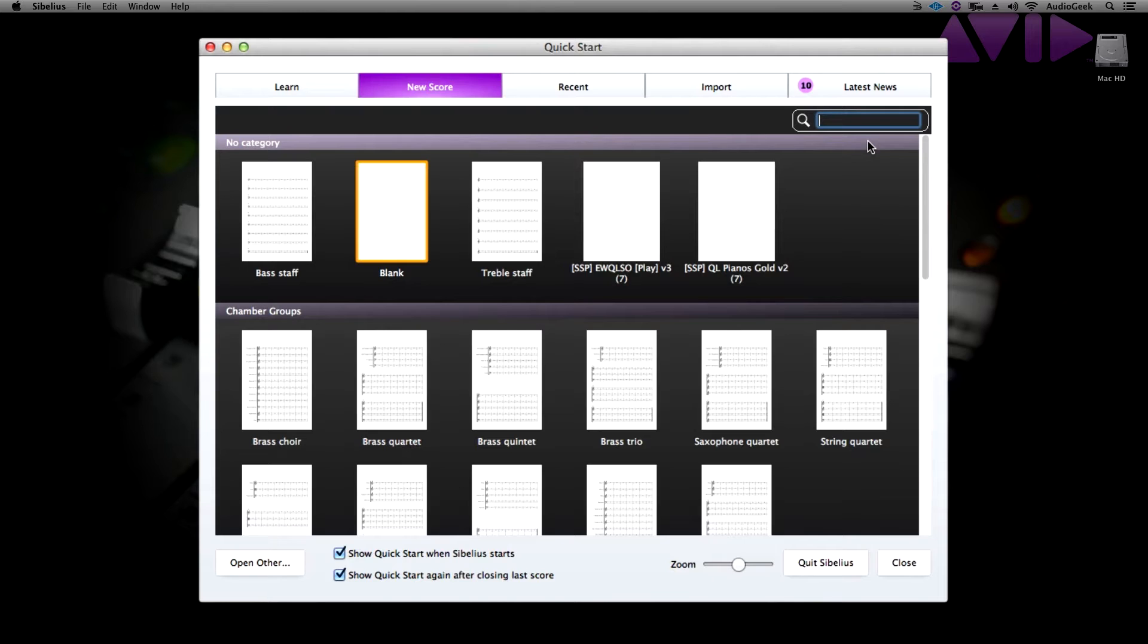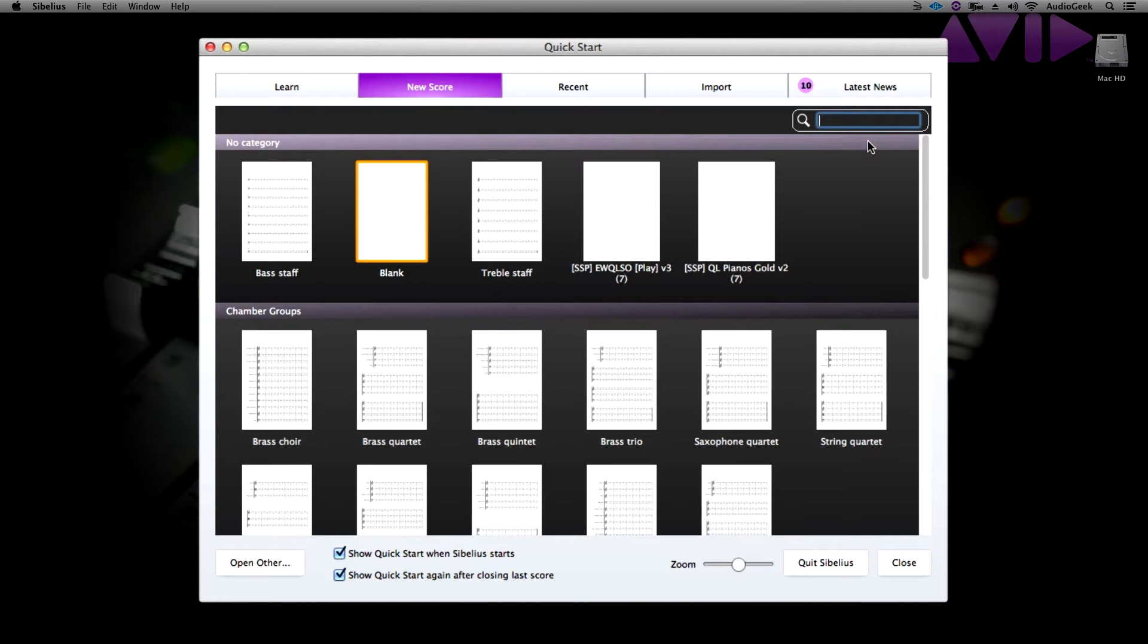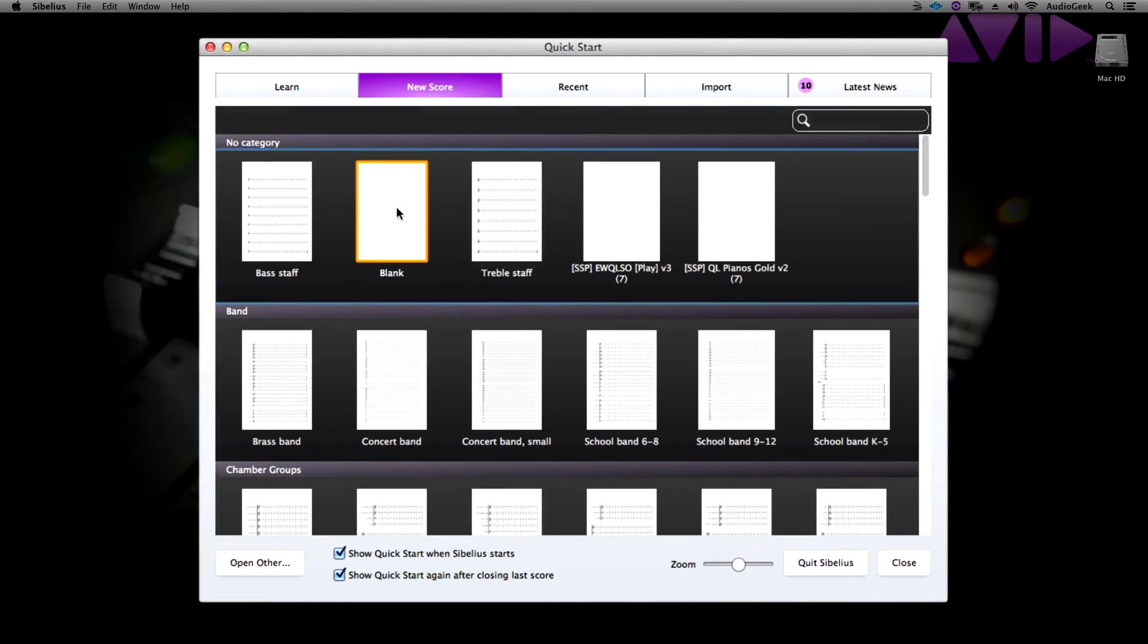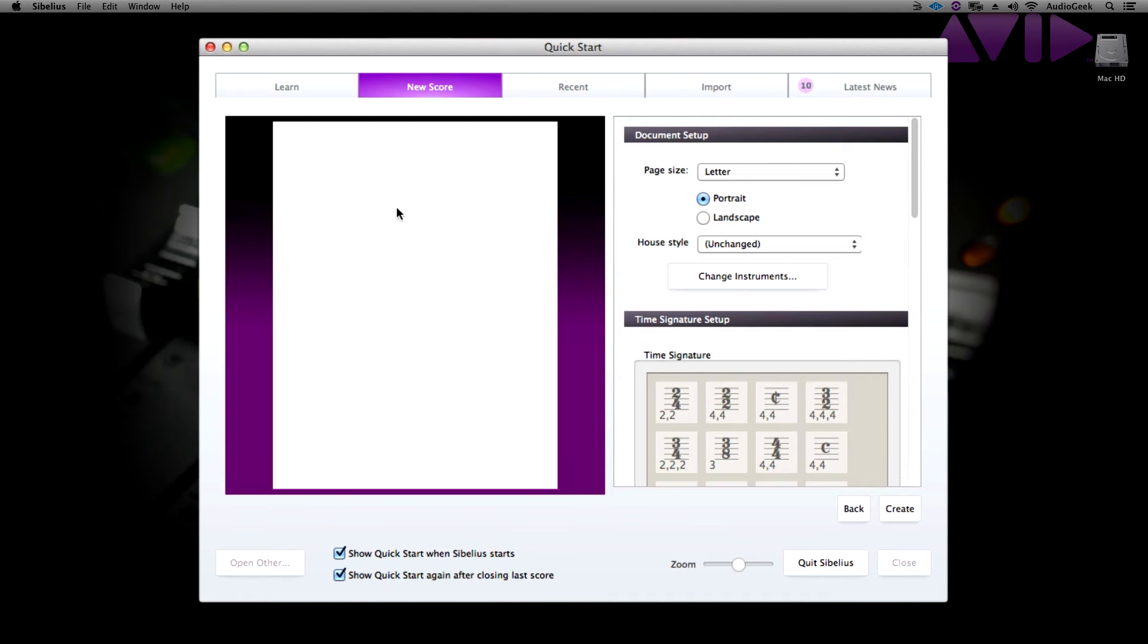When you click a manuscript, make sure to only single click as this will provide you more options when starting your score. If you double click, Sibelius will open your score and you can still manually make the changes in your score. Let's single click and go through our options.